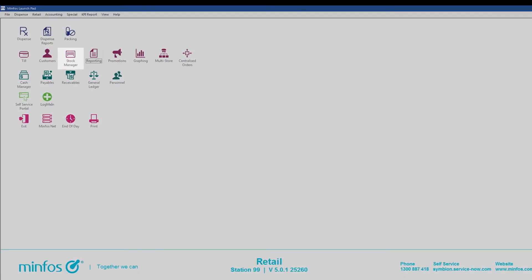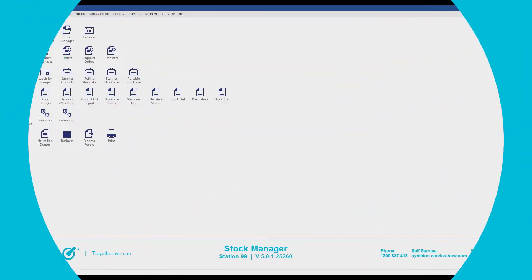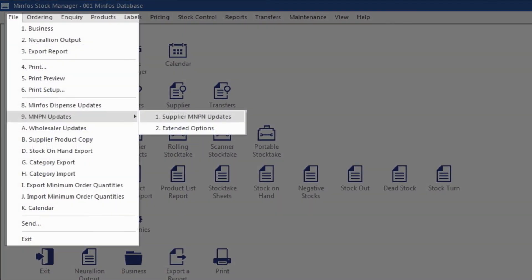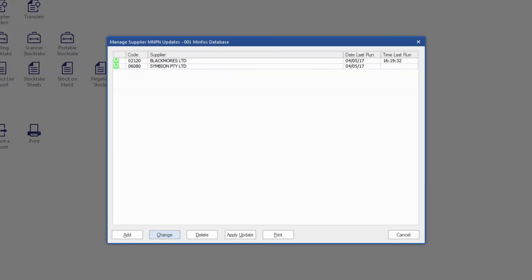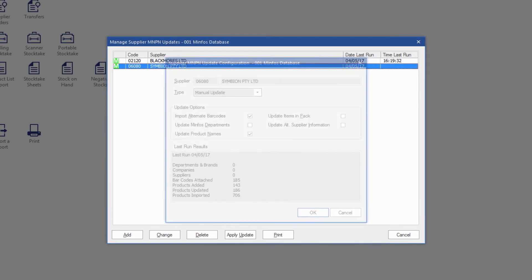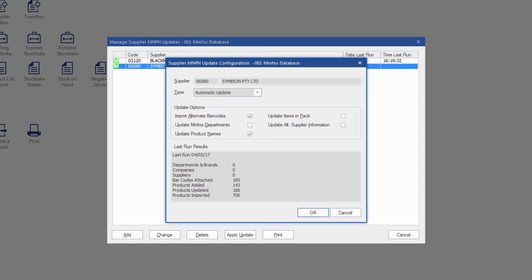We at MinFos are always looking at ways to automate standard processes to save you time. Stock controllers can now set up MNPN, Symbian Daily, and wholesaler product updates to apply automatically. Importing updates for suppliers and wholesalers that you regularly interact with will ensure you have the latest product information in your database, and save you the time required to manually import the files.